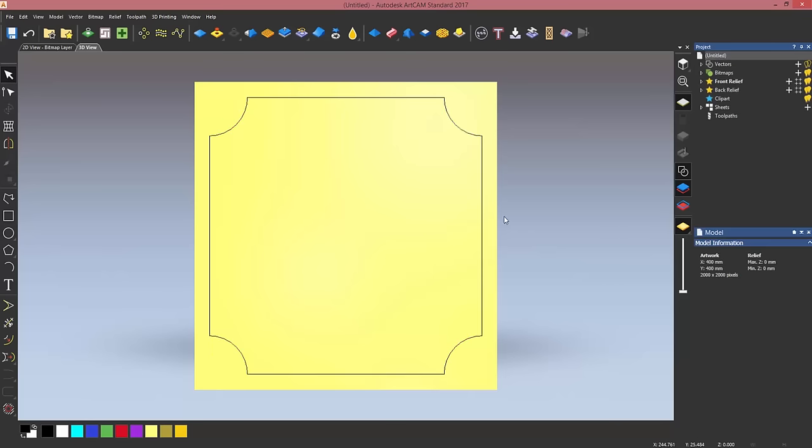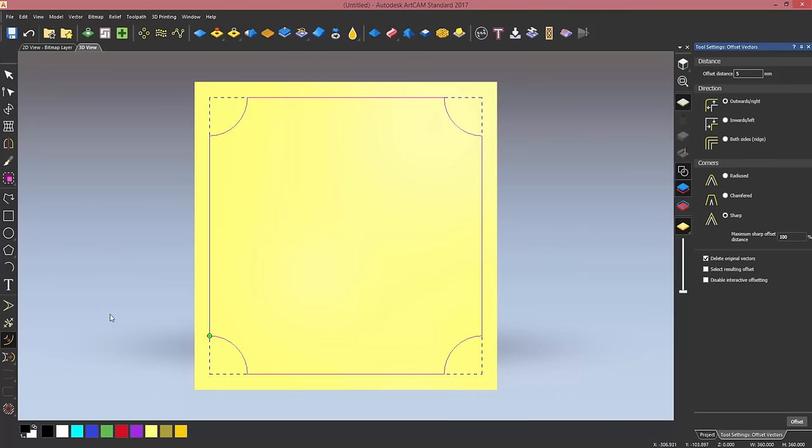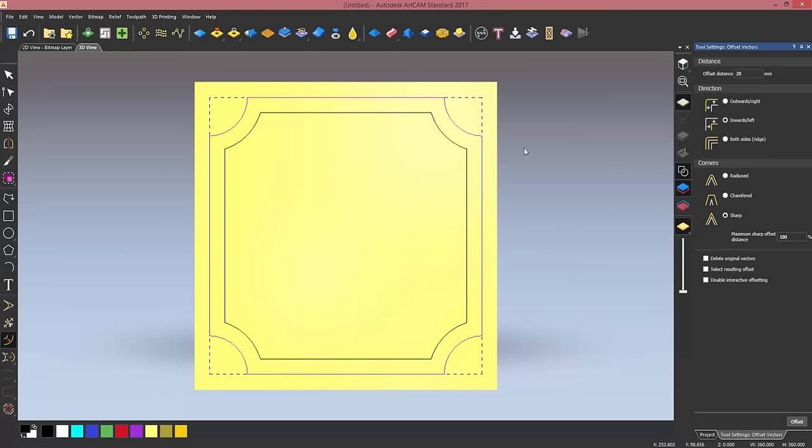Now I want to offset these vectors twice. I'm going to enter the offset tool, which you can access by clicking on this icon here or by pressing O on your keyboard. I want to offset these by 20 millimeters inwards with sharp corners, but I don't want to delete the original vector at the moment. I'm going to click on offset, and then with the original vector still selected,